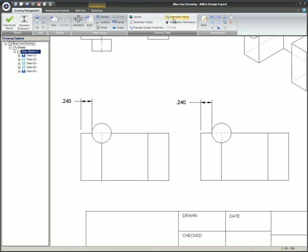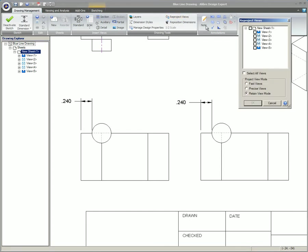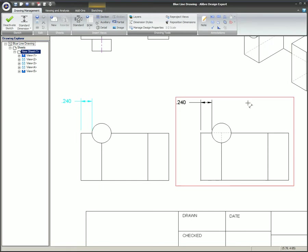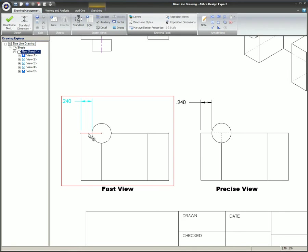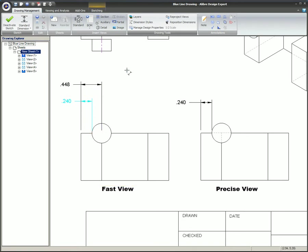So what would happen if that view were reprojected as a fast view? Since the view will display the model and the projected edges as with precise, the sectioned line dimension will turn blue. This behavior lets the user know that the edge being dimensioned is different than the original dimensioned edge.